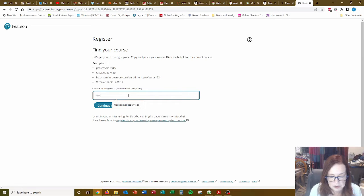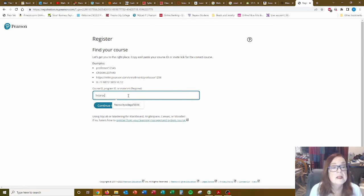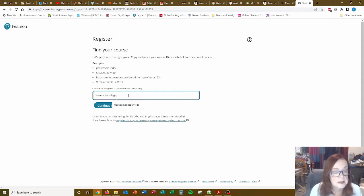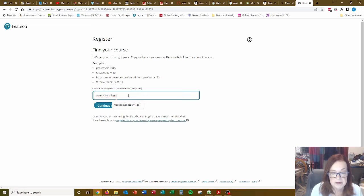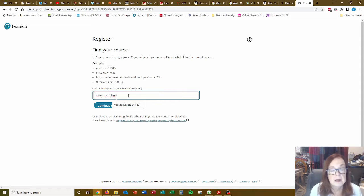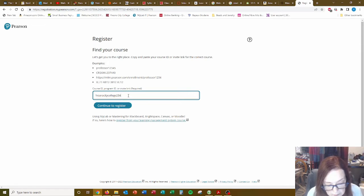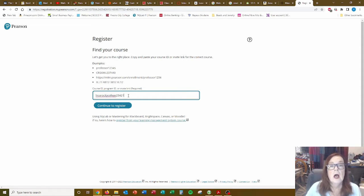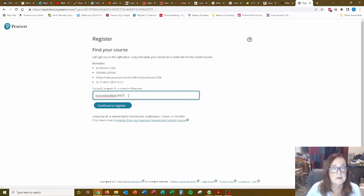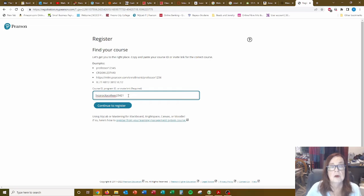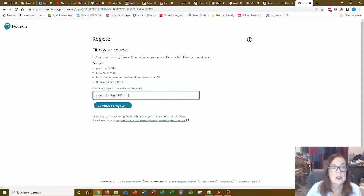So the course ID for this one. And they all start with Fresno City College, all in lowercase. Notice that it's offering me one of the previous IDs there. But I have a new one: 2, 3, 4, 2, 1. Again, if it's a different course that you're signing up for because it's later this semester or it's a whole next year thing, just make sure you check your syllabus for the correct course ID. Continue to register.